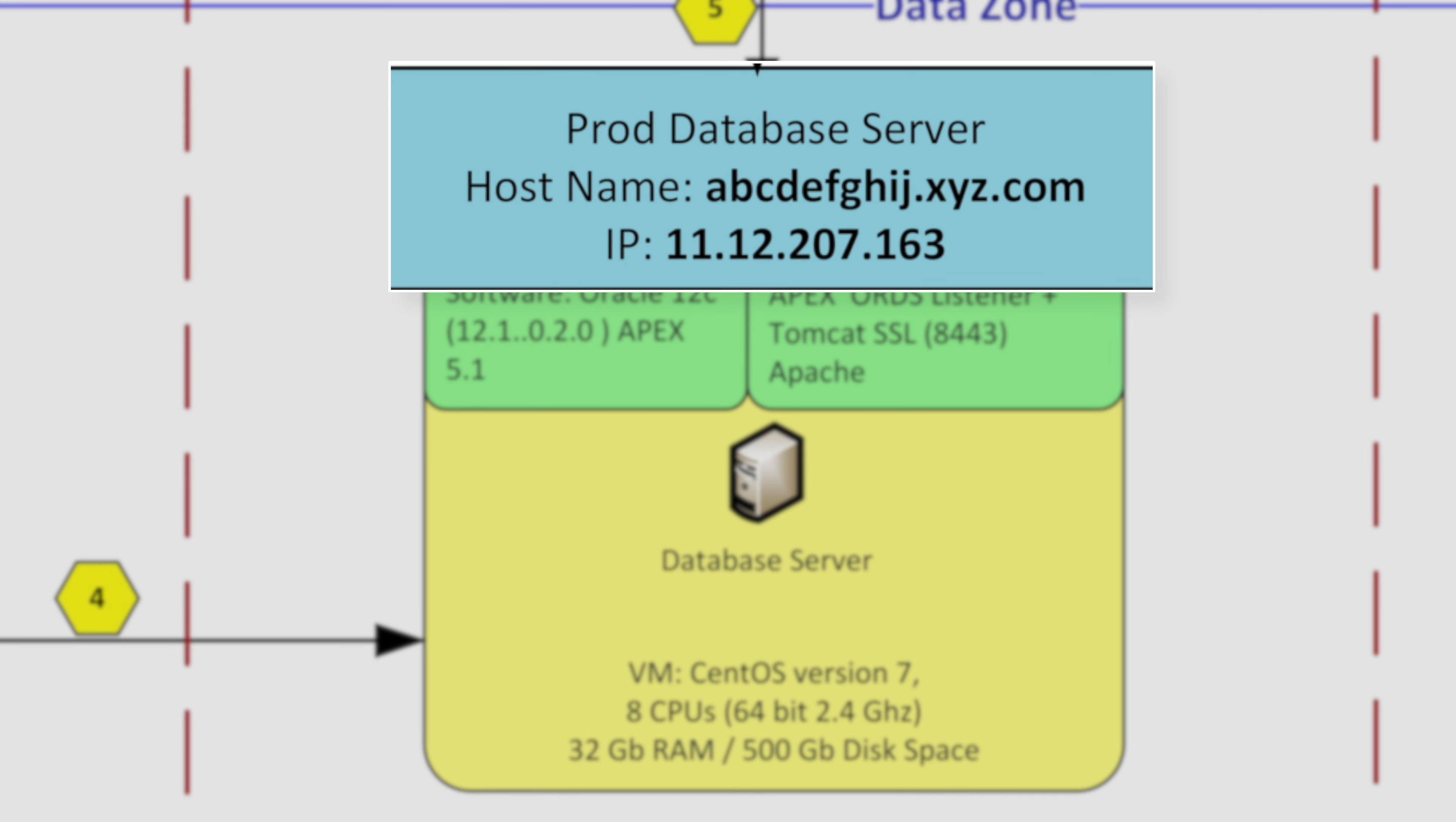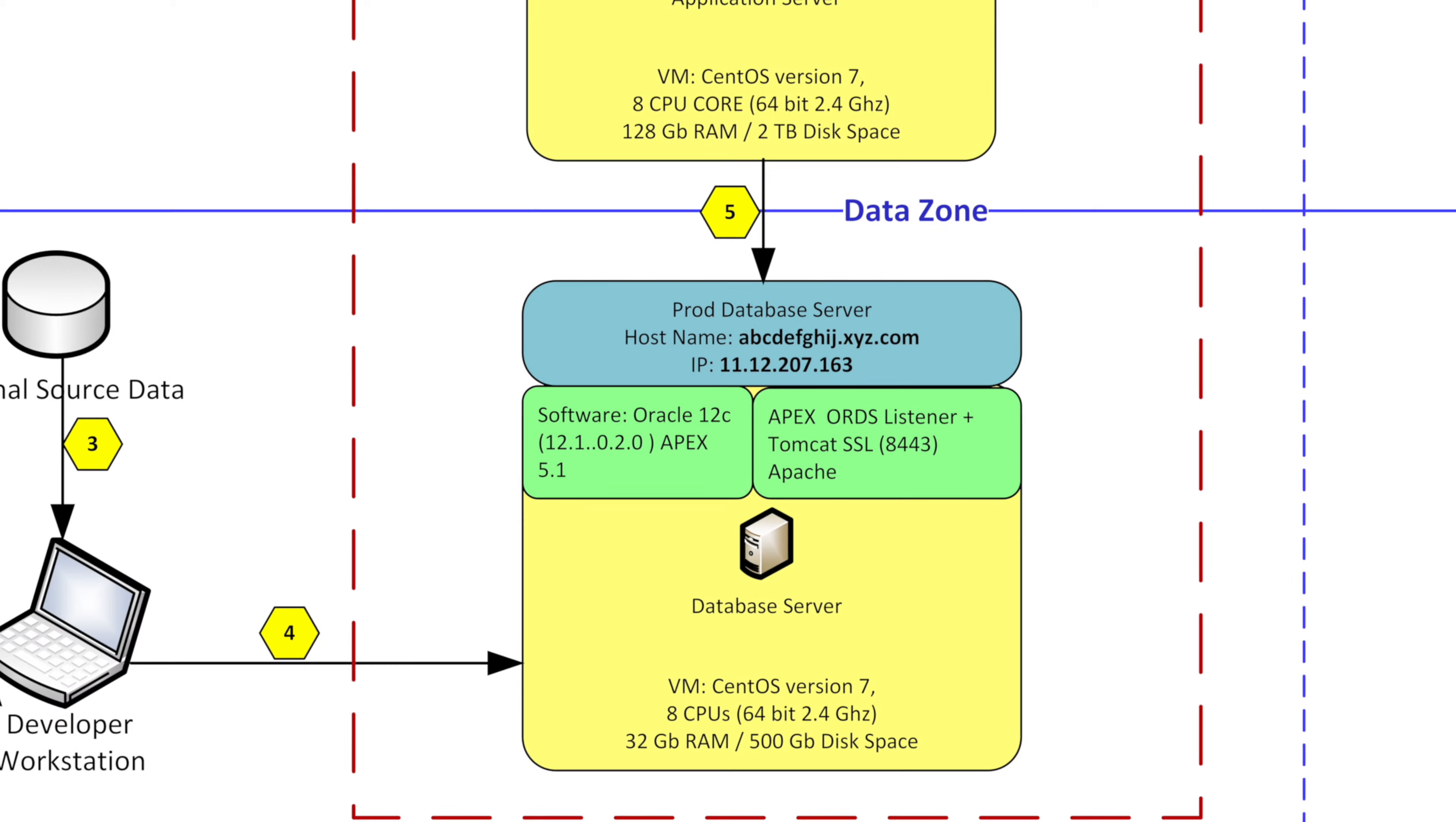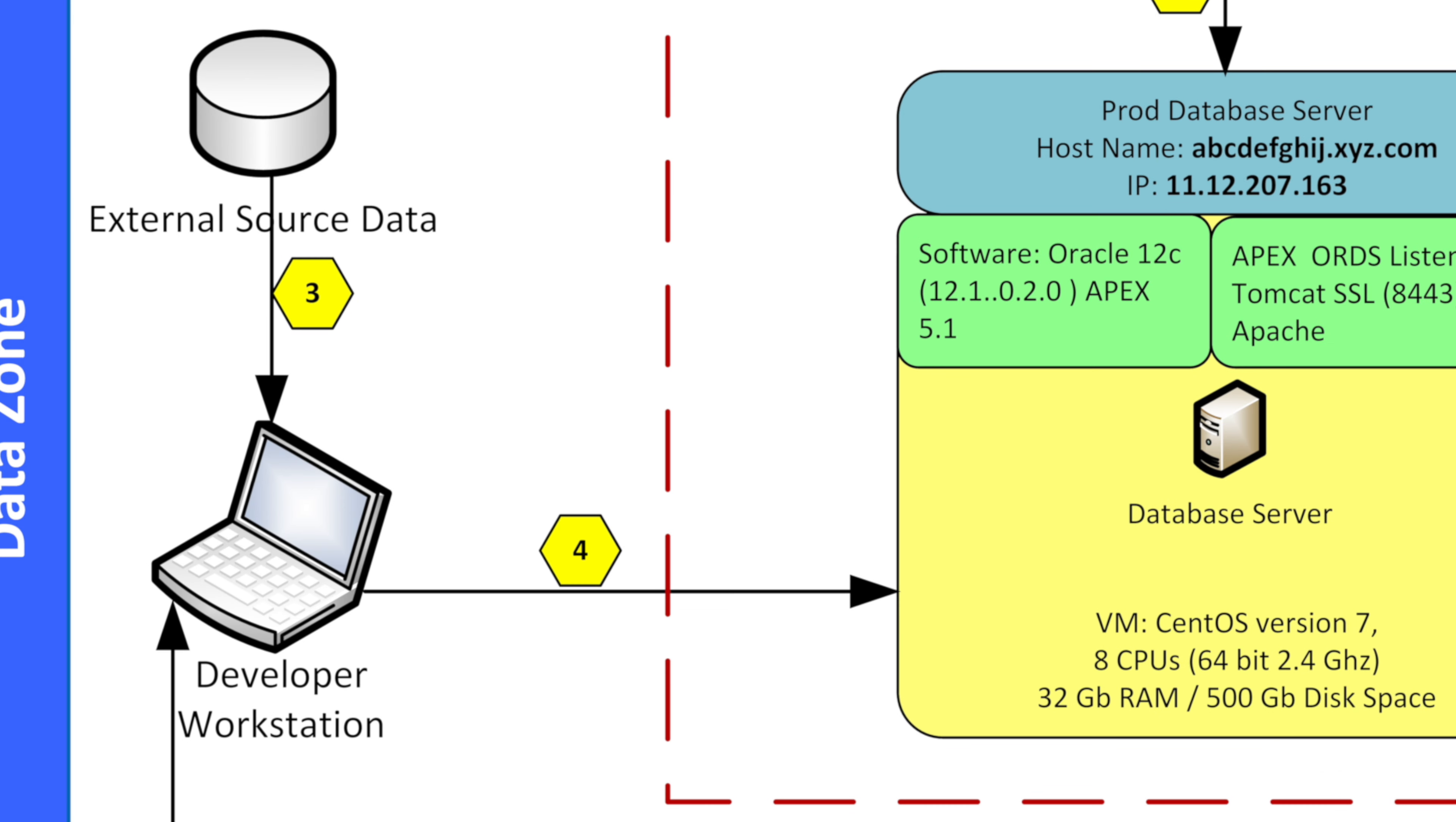And it also explains the software that's on it and the version numbers which is important. So in this case Oracle Apex and the Tomcat SSL listener and again it's got the specs on that server as well. It's got the CentOS version 7 with eight CPUs and the storage space and the RAM.